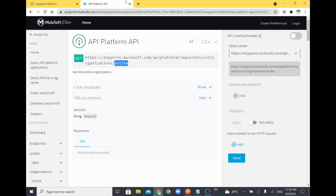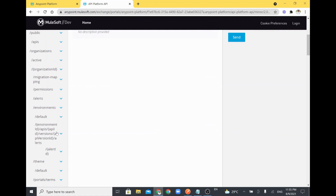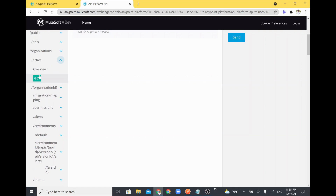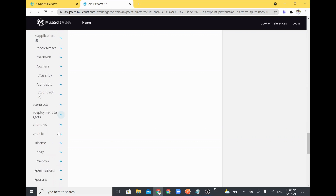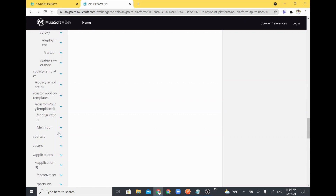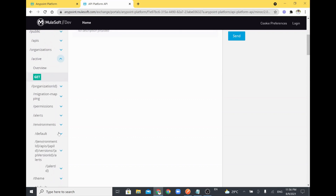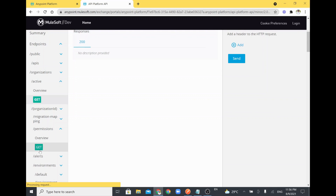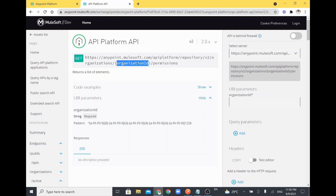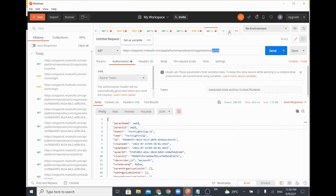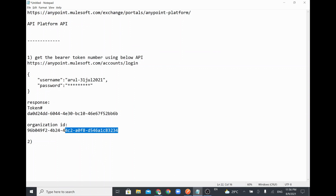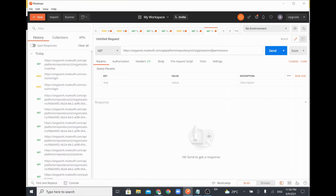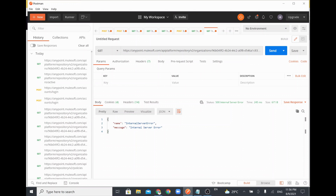Now I'll go back to the API Platform API to explore other available endpoints. There are many APIs listed. I can see there is something called 'permissions' as well. If we want to explore this permissions endpoint, it requires an organization ID. I'll copy the GET URL, open a new tab in Postman, and in the URL placeholder, replace the organization ID with the one I have in my notepad.